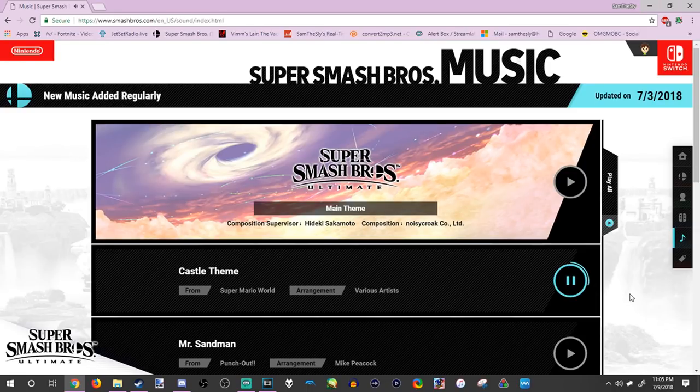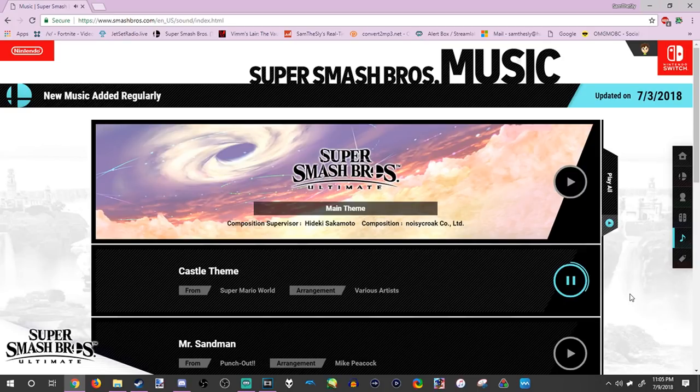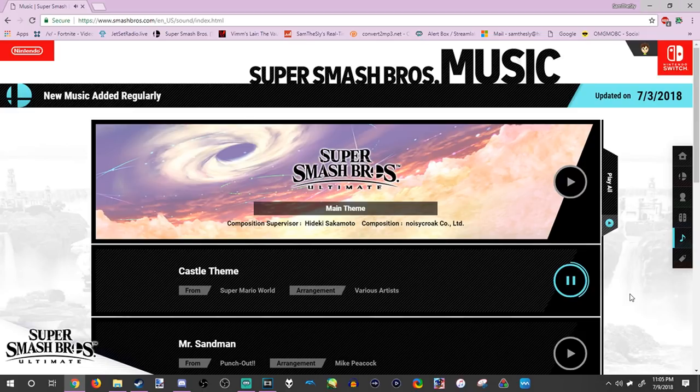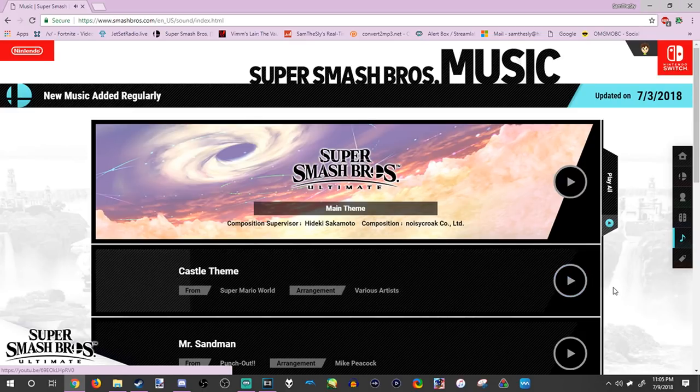It's one of my favorites. Brawl is like my favorite, it has like my favorite songs, but I would say this almost tops it. It's got a pretty good collection of music so far.